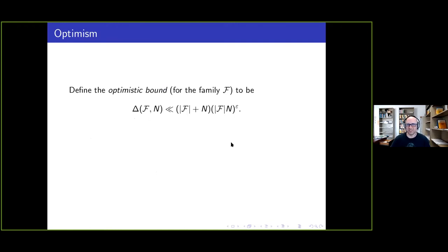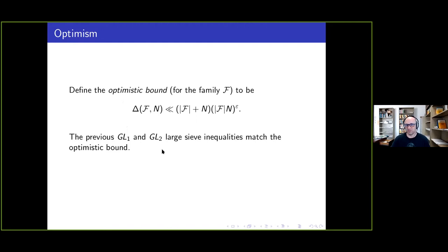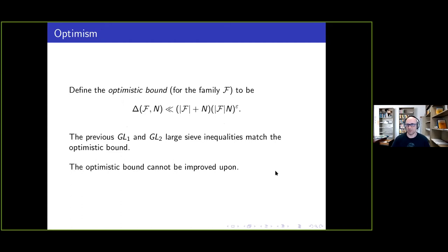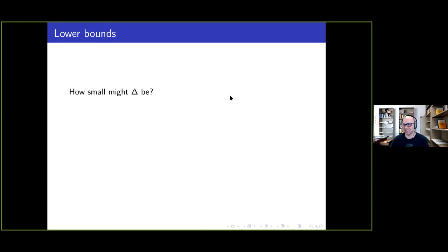I want to define the optimistic bound. The optimistic bound for a family is the bound where you have the size of the family plus N, with just a small safety valve: the size of the family times N to the power epsilon. The previous GL1 and GL2 large sieve inequalities we stated all match the optimistic bound. I want to show in a moment that we can't ever improve on the optimistic bound — so this is really the best possible thing we could hope for.